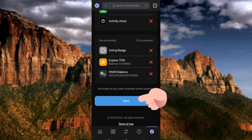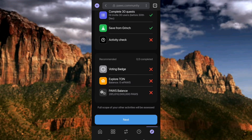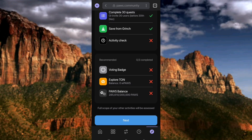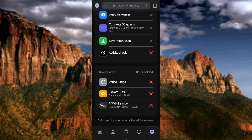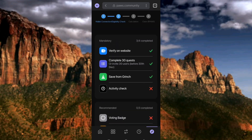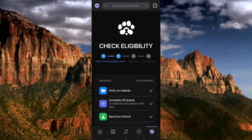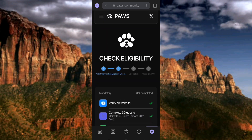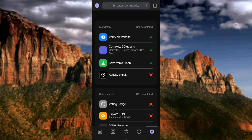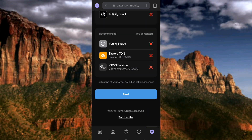Just tap on Next and you'll be able to see your allocation. I think this is my fault. I'm going to cry quietly for not being eligible. So guys, this is how you can actually check your PAWS allocation — tap on Next and you'll be able to see your allocation. See you in the next upload.